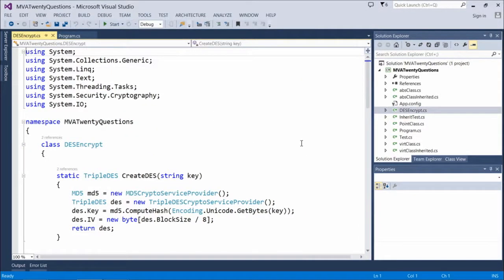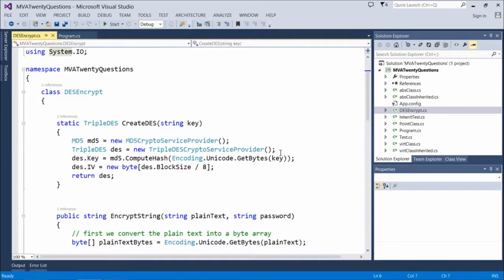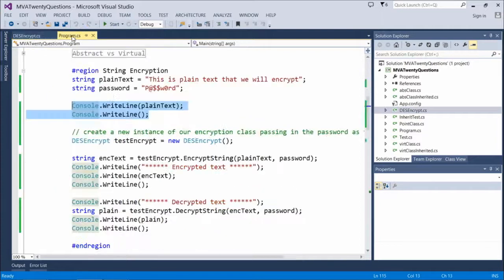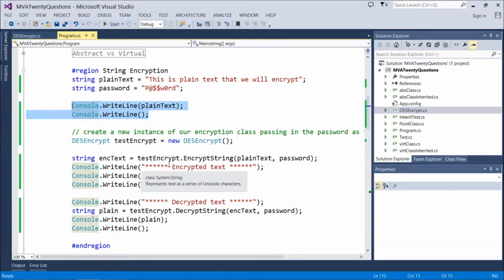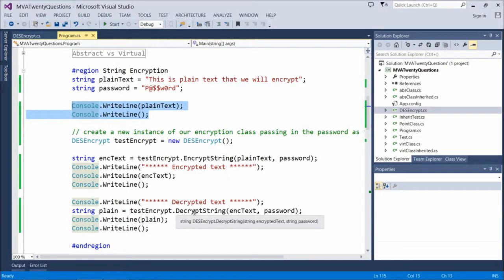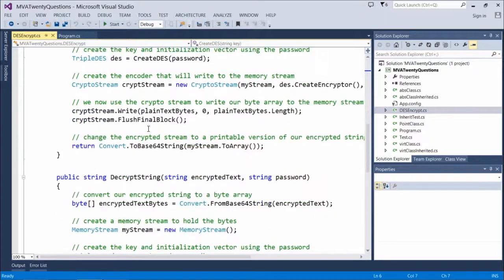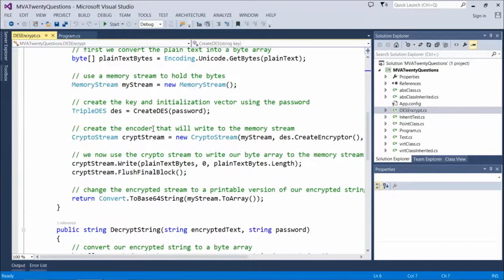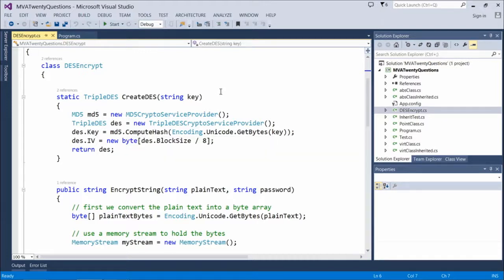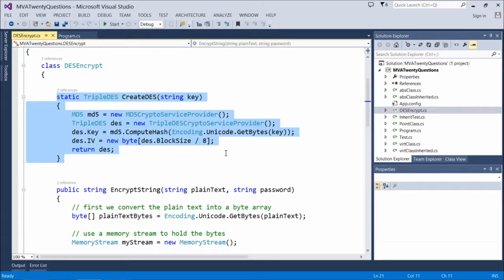Notice I'm using the System.Security.Cryptography namespace to import the encryption functionality. In program.cs, we create a new instance of DES encrypt called test encrypt — this is a DES encryption standard. We then call the encrypt string and decrypt string methods on that class. Those methods exist here: here's the encrypt string, and here's the decrypt string. The static Triple DES create DES function is what we use to generate the key for this encryption — we pass in the key, and that happens down here when we create the DES within our class.